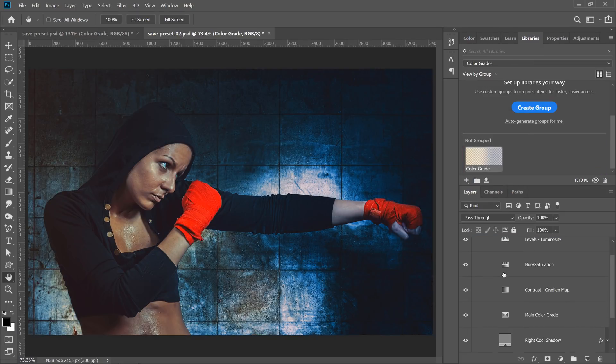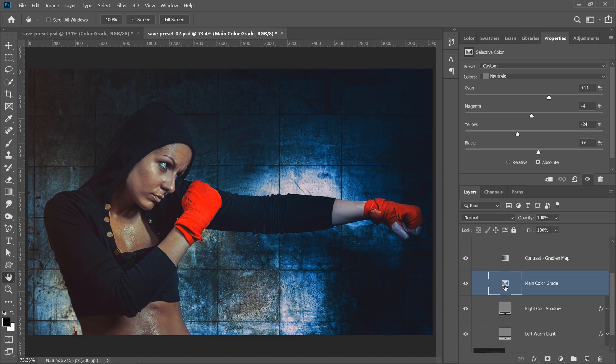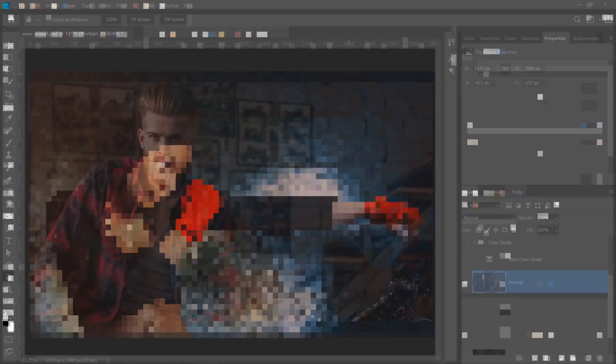The goal is to keep the adjustments editable so that you can apply them to any image and fine-tune them if you need to.